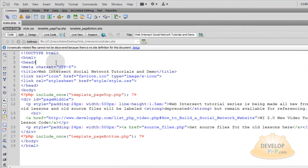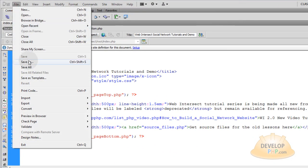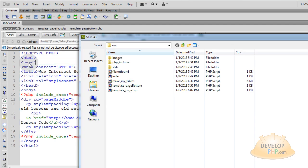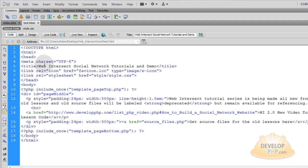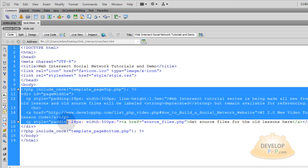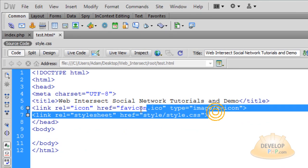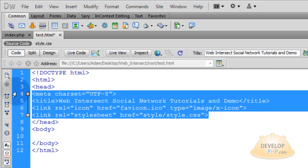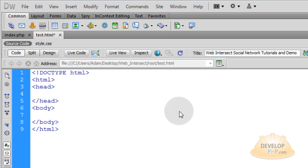Open your index.php file, which is the home page of your website. Go to File, Save As, and just name this new file Test.html. Save. And I am going to get rid of all of the data within the body element and all of the data within the head element.